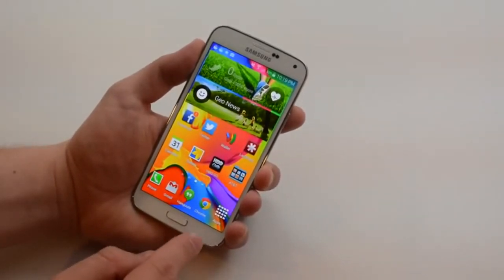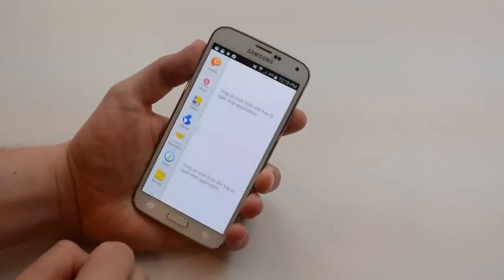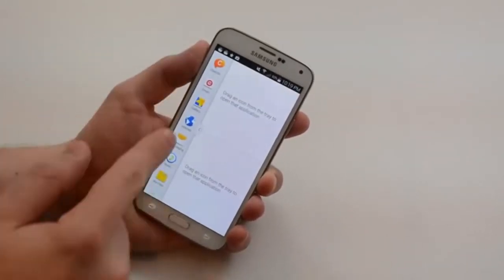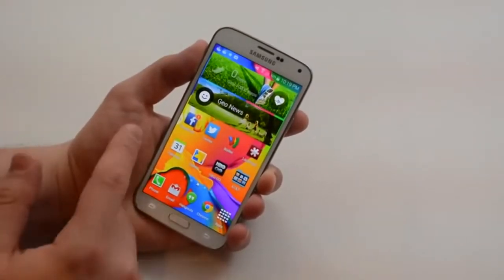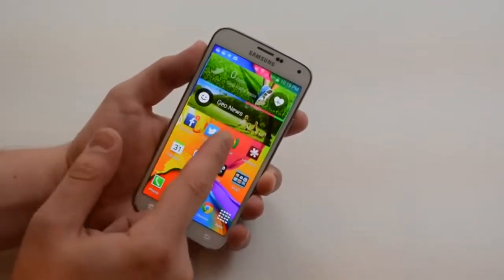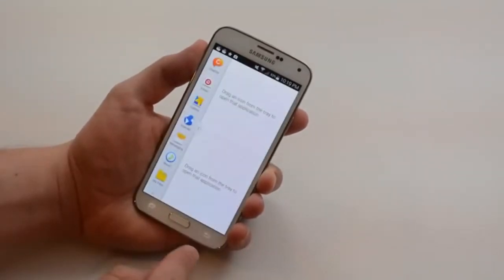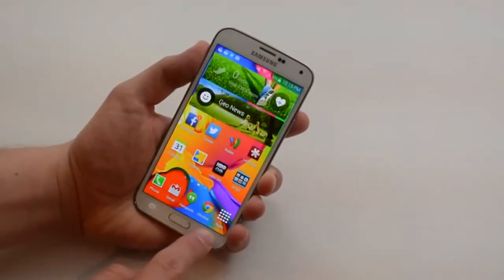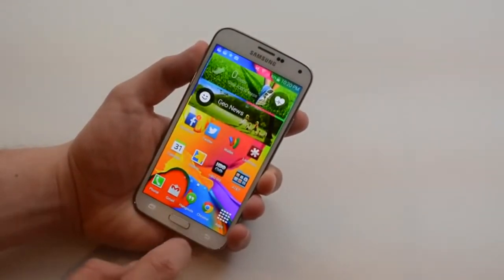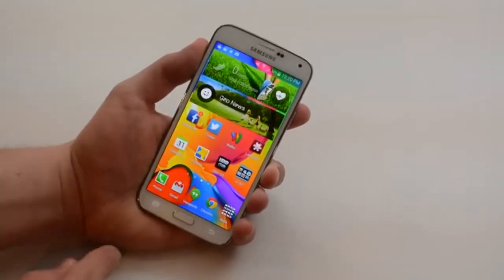Now if you press and hold this, when you have multi-window mode enabled, it will bring up this small bar over here that allows you to use multi-window mode. And you can close that by holding that down. You'll notice it disappears.